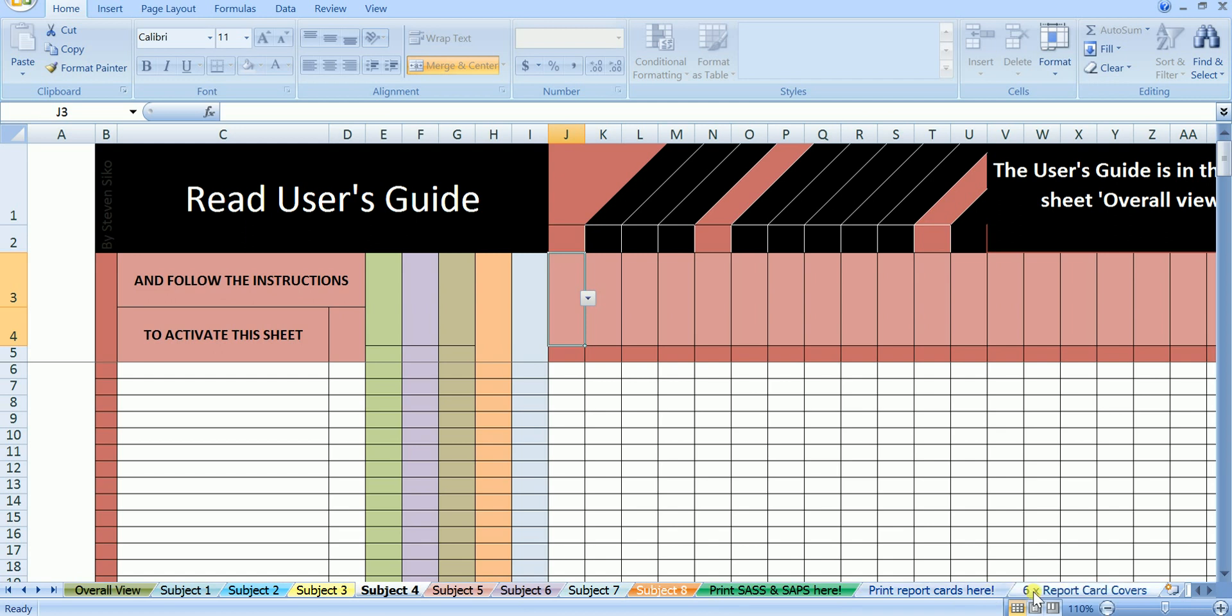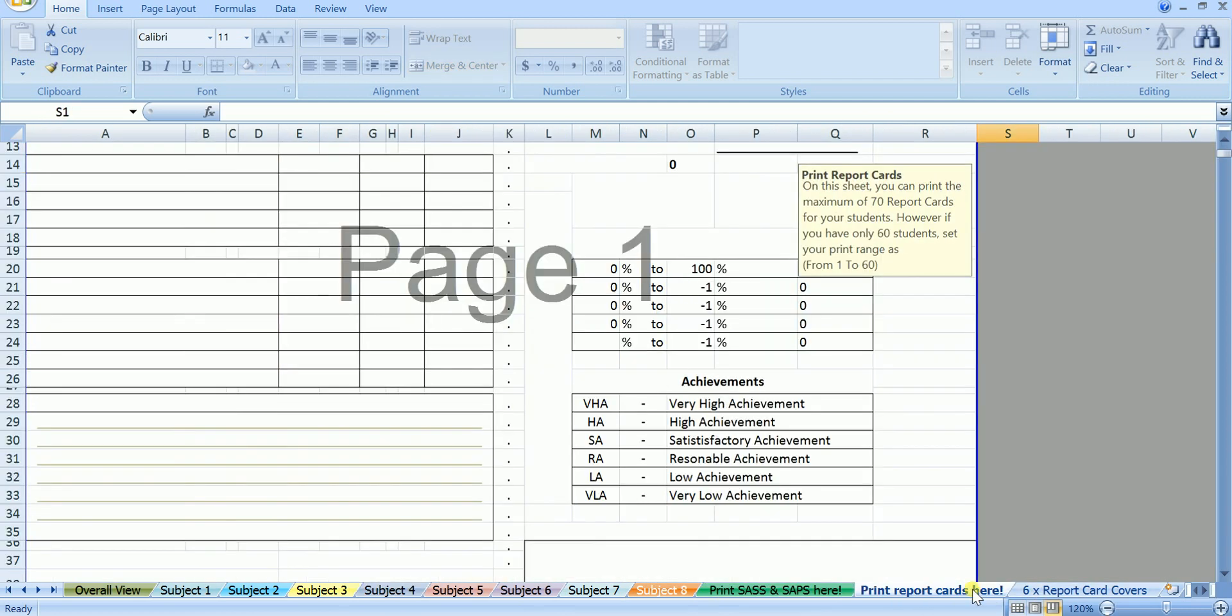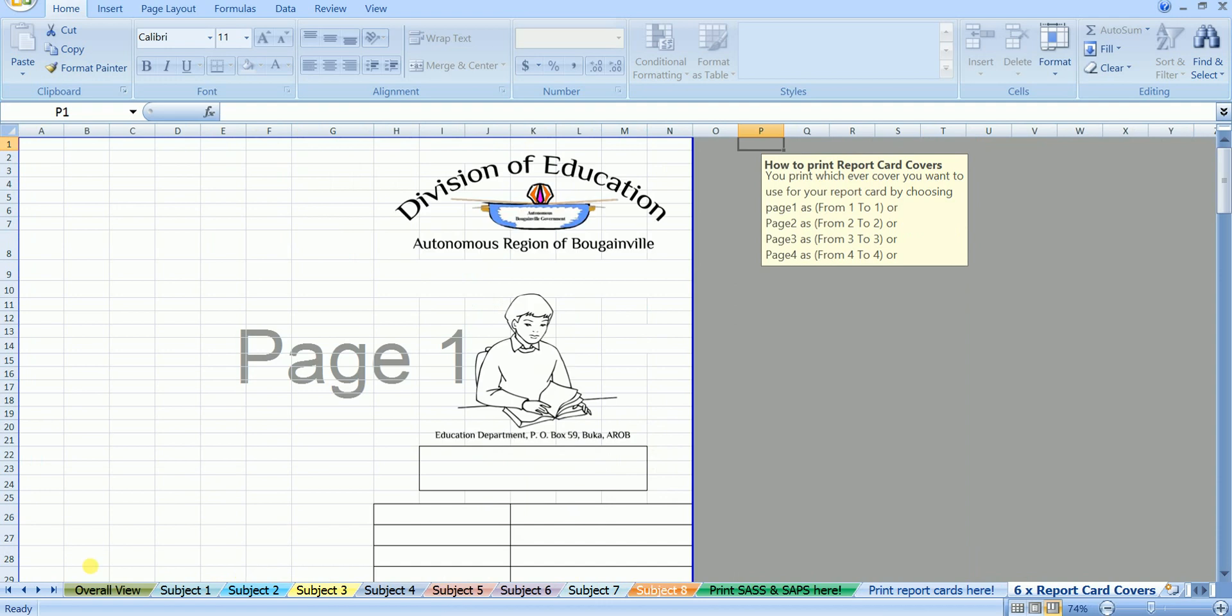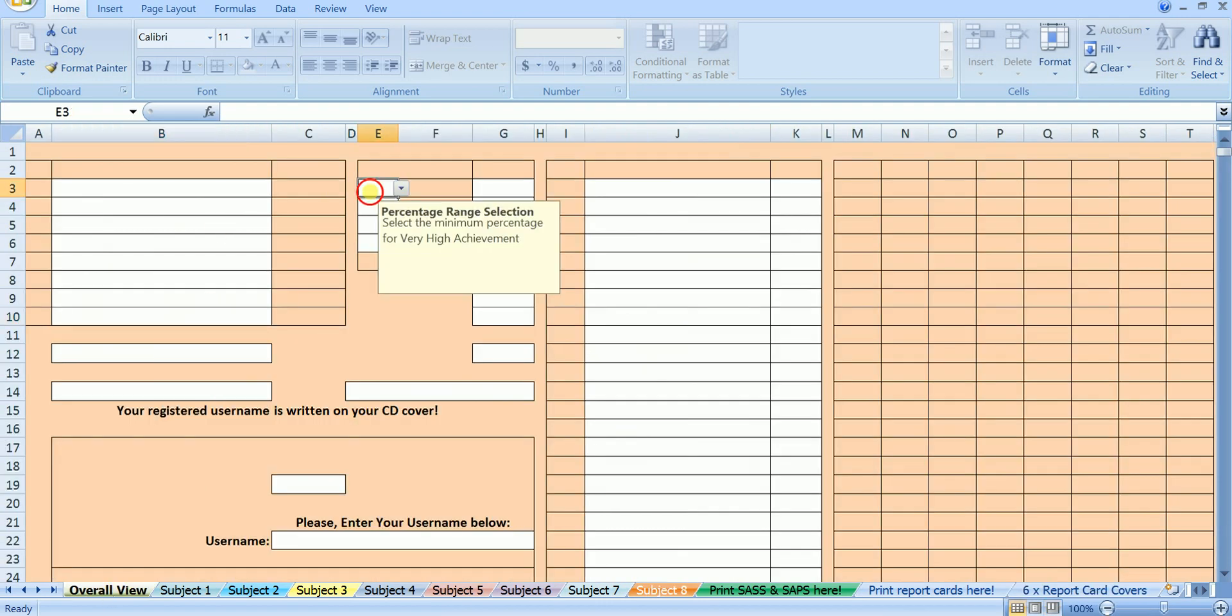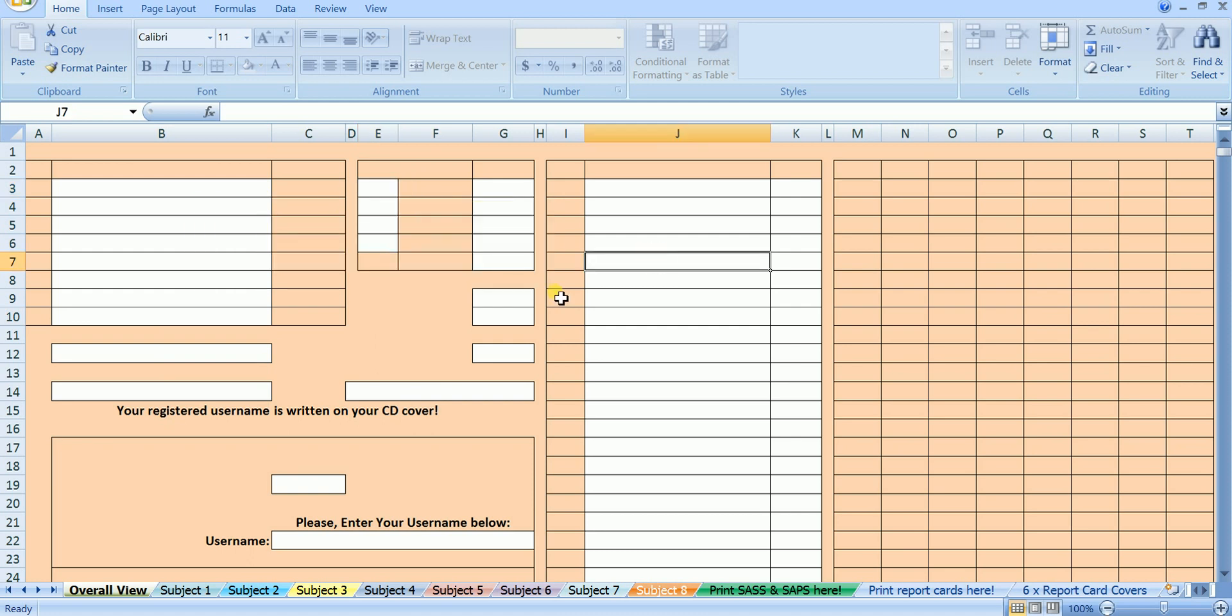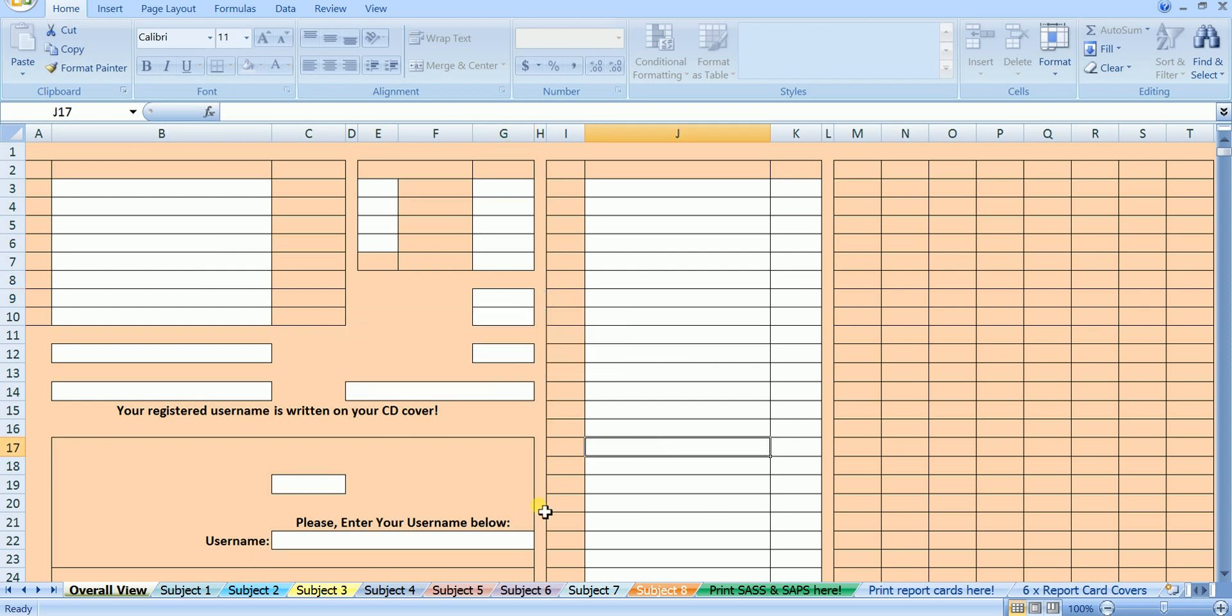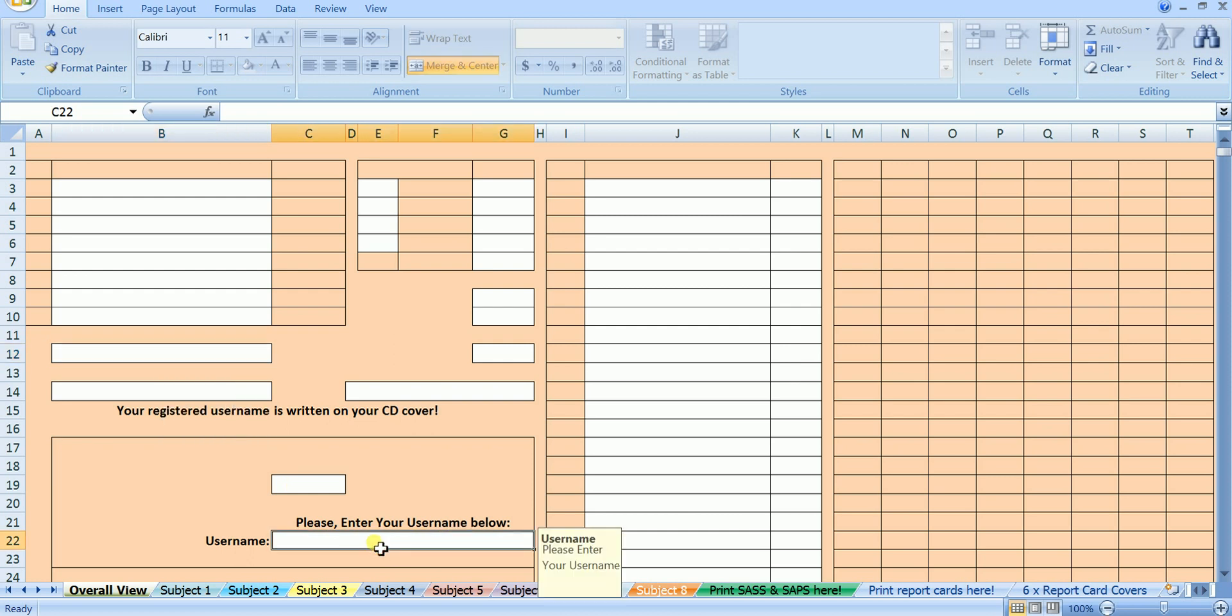The next three sheets are where you have to print SAS and SAPS, print report cards and print report card covers. Right now in the overall view, when you click on any of these white cells you will be asked to activate the cells. It means you cannot use this program without activating the cells. To activate or to begin, you must enter your username or your school's name depending on whichever SAPS you are using. The one I'm using here is for an individual teacher protected by the username.